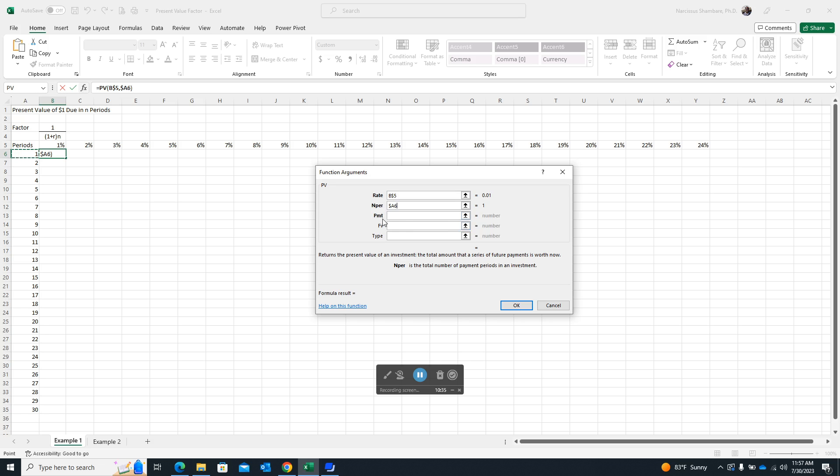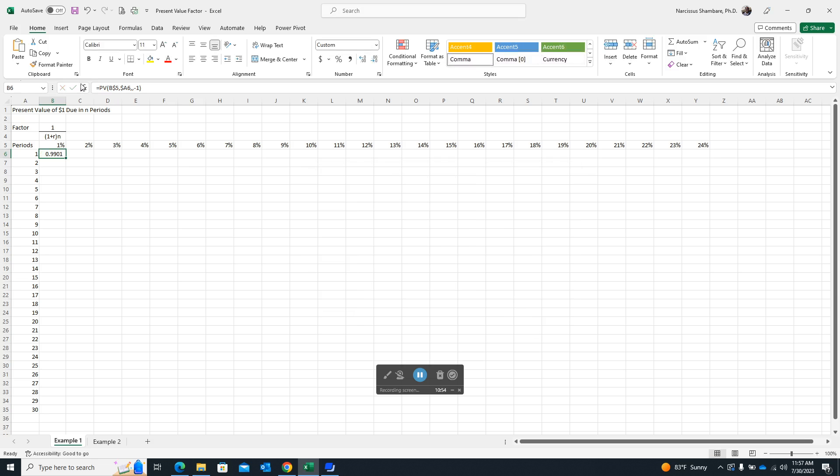And then here we are skipping payment because we want FV, which is the future value. So we just enter minus 1. Okay. And you can see there on the screen, we have exactly the same formula that we actually created earlier. Then we go ahead and say OK.